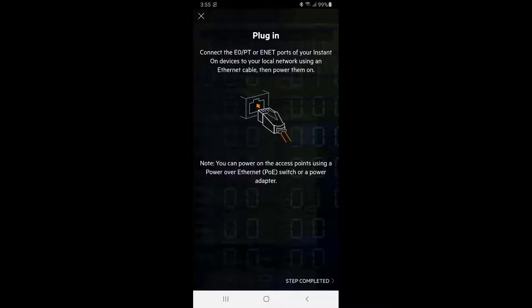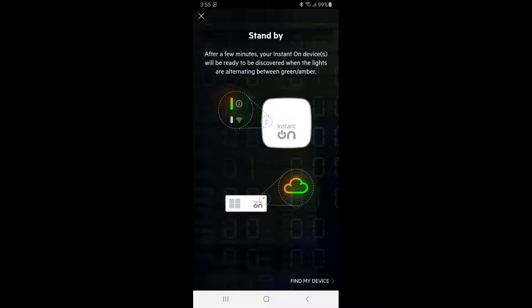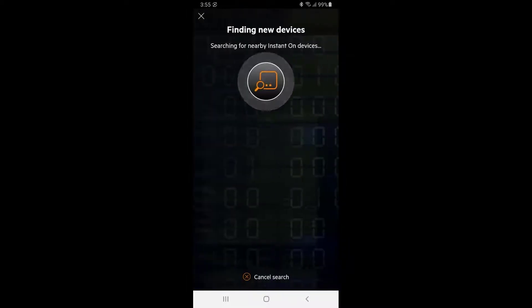Wait until the cloud LED light is flashing green and amber before you try to discover your devices. Tap on find my device, and you should be able to see both the switch and the access point.